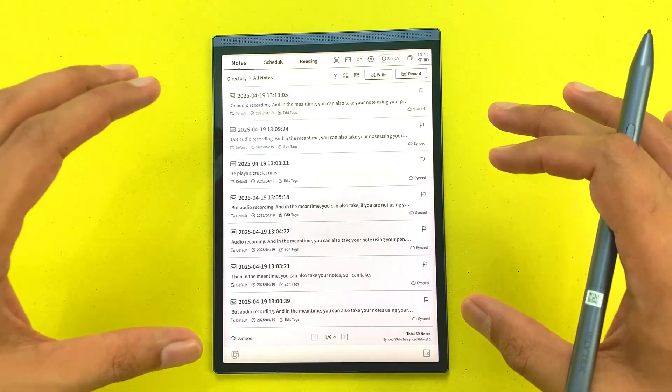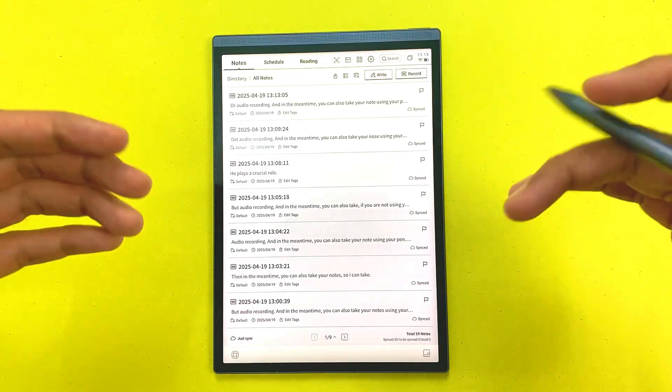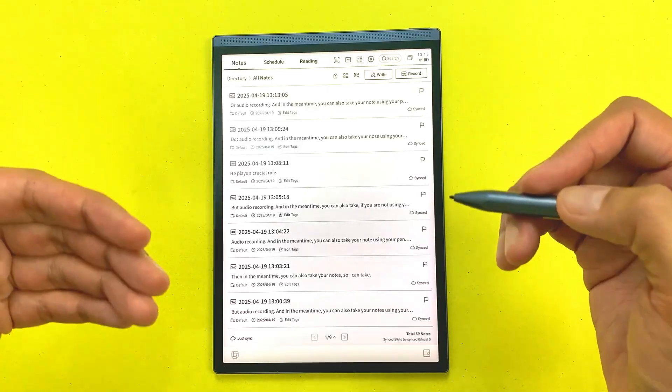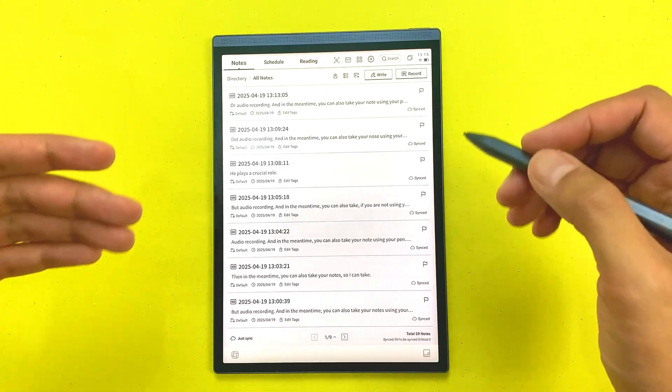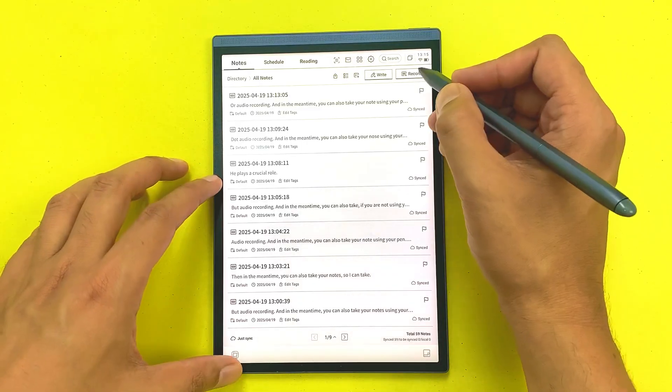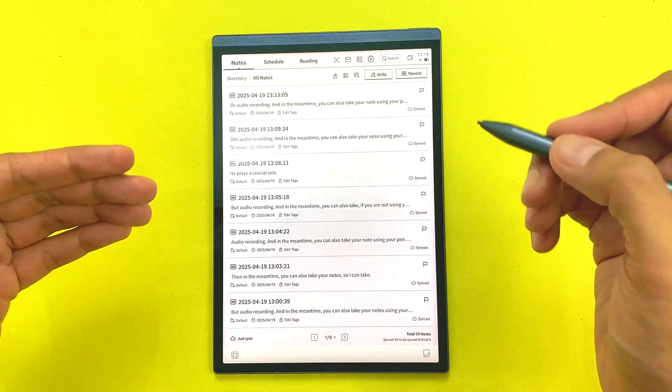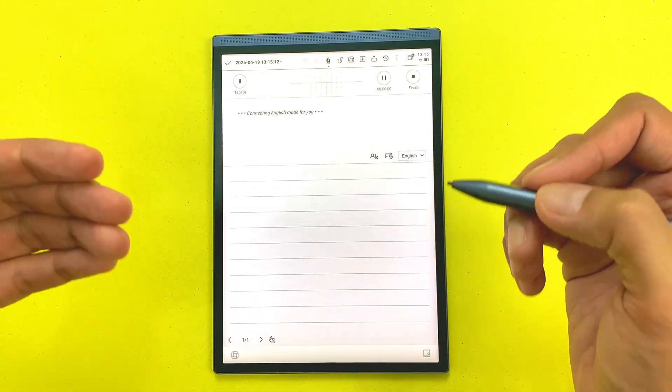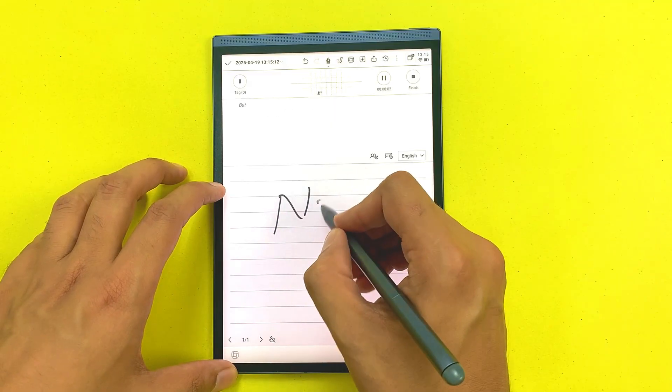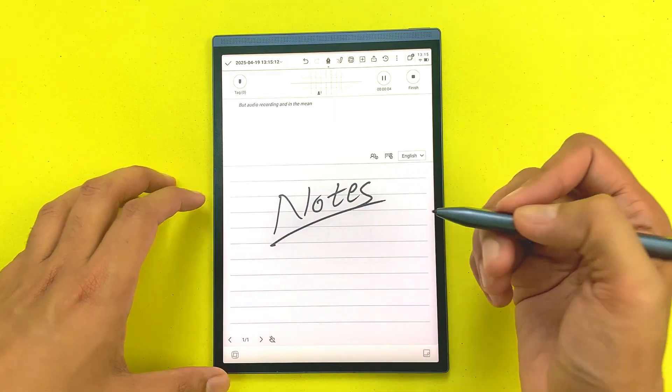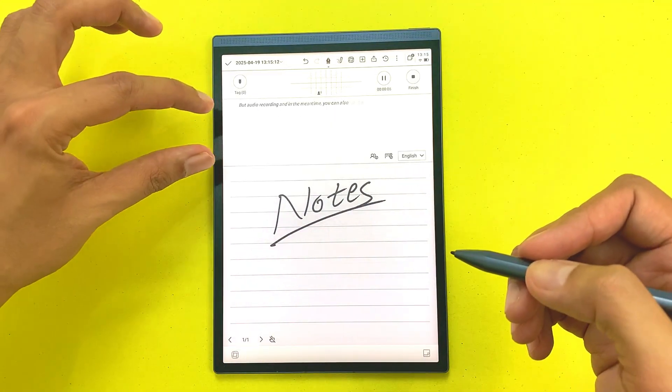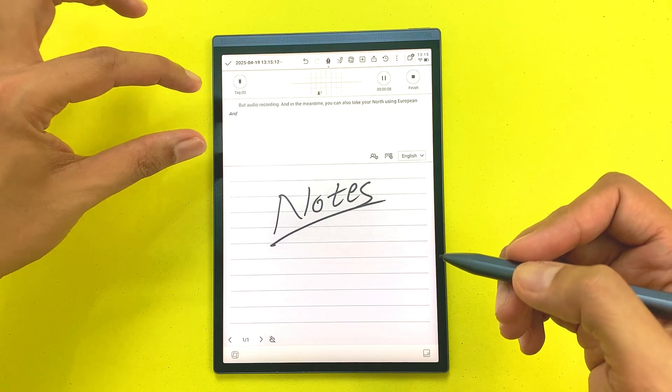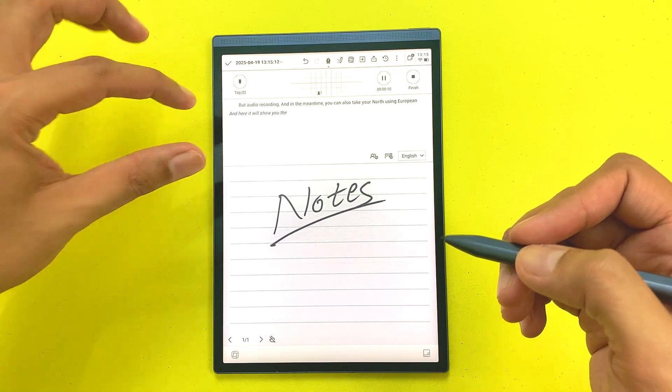This tablet does real-time voice to text and it works in multiple languages too. For example, you want to record a meeting, you can select this record option. It will start audio recording and in the meantime, you can also take your notes using your pen and here it will show you the live transcription of your audio recording.